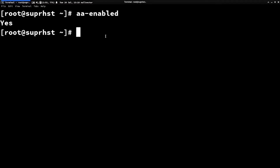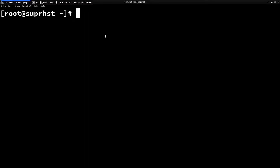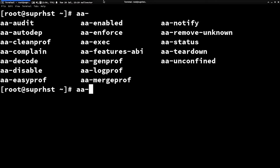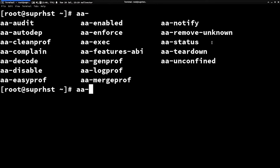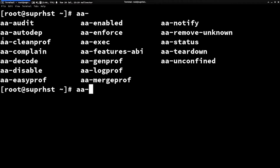You can check AppArmor status with aa-status. If you type aa- and hit Tab, you can see all available commands. Some important ones are: aa-genprof for generating a profile, aa-logprof for reading logs regarding a particular profile, aa-status to see current profiles, and aa-disable if you want to disable AppArmor temporarily.